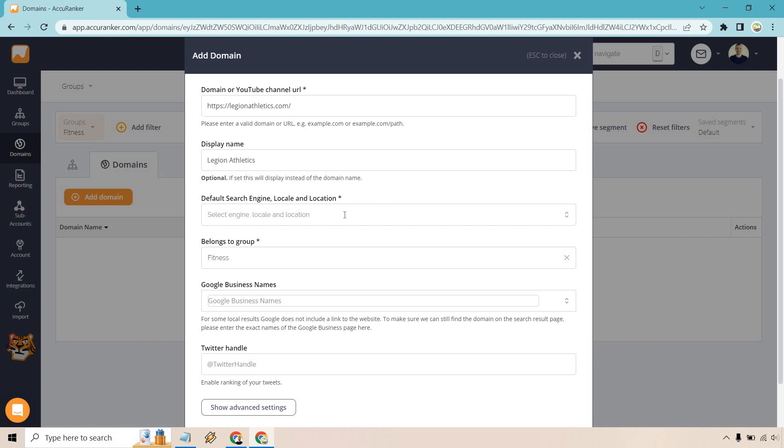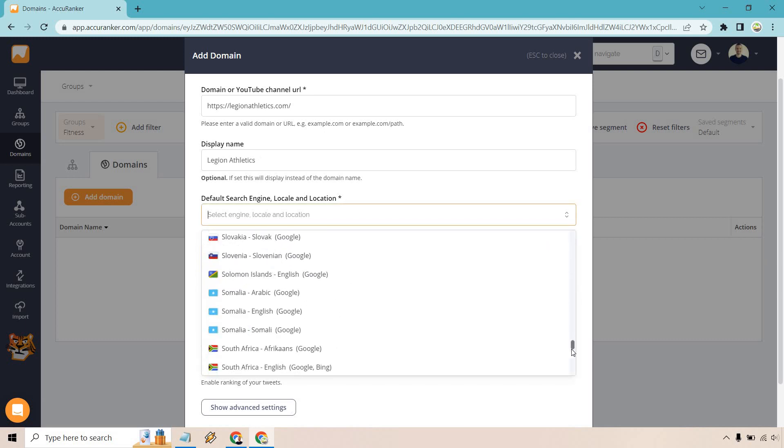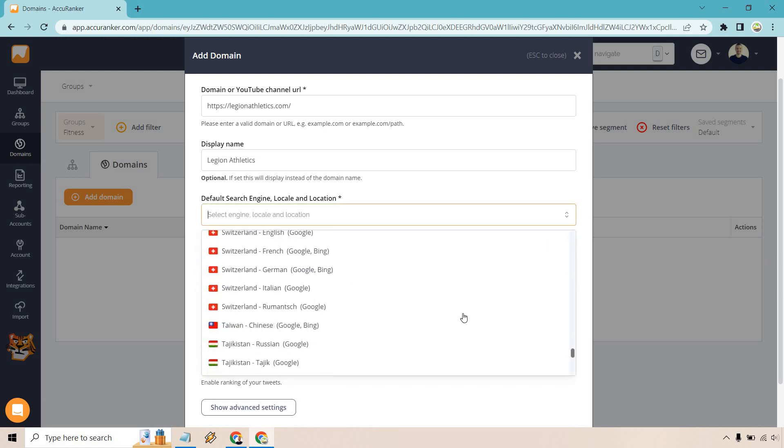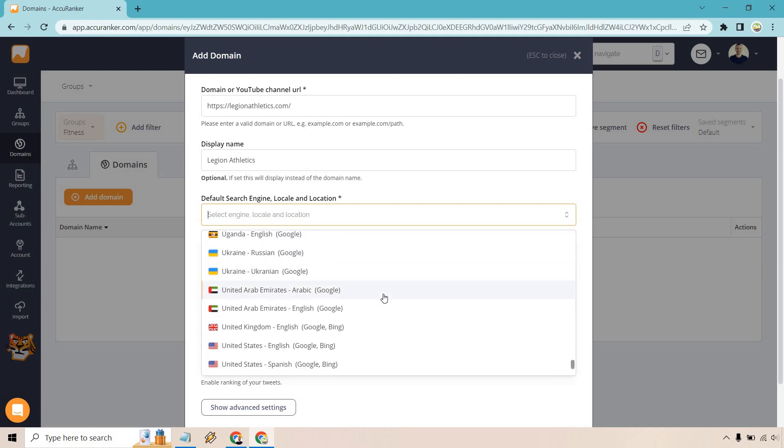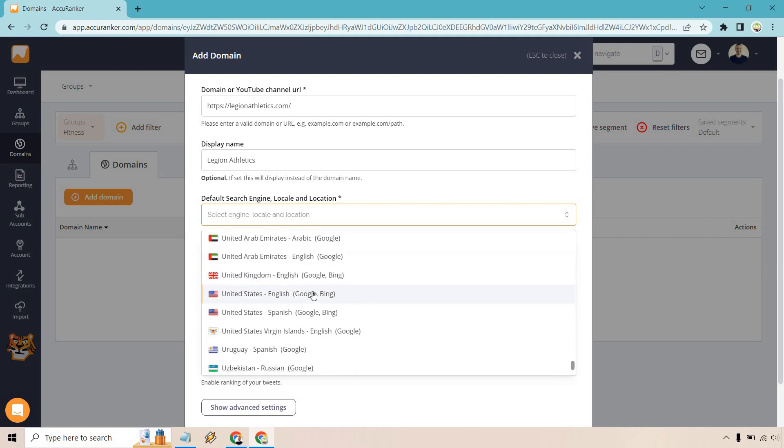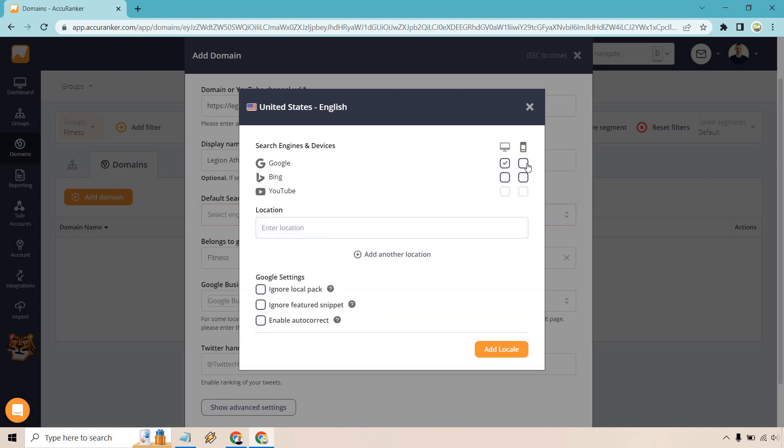We're just going to give this a display name of Legion Athletics. And for our default search engine, I'm just going to scroll all the way down here. I can just type it in based upon where you are. Obviously, this can be different, but we have United States here, Google, and Bing. YouTube isn't going to be available to choose because we don't have a YouTube channel there. That's just the reason why.